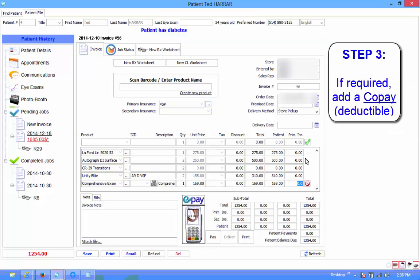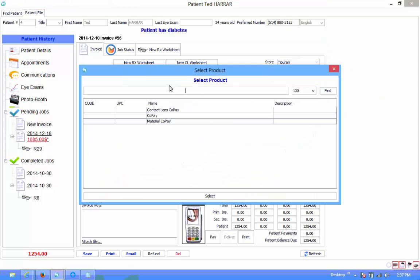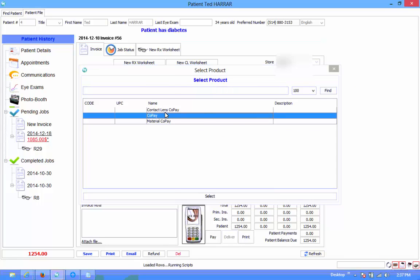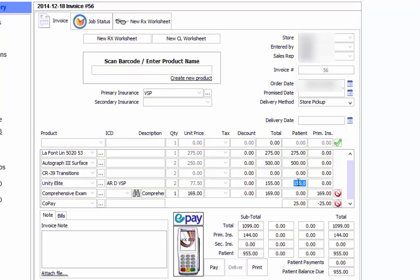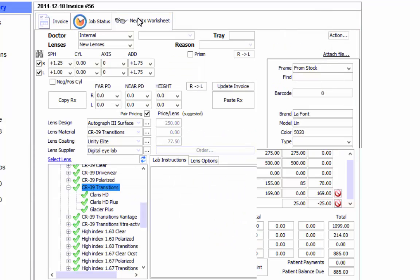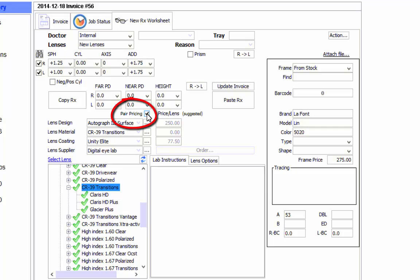Let's come in here and put in a copay. So that's a new one. Now you've got a copay. Her copay is $25. By the way, did you want to do pair pricing or do you prefer single lens pricing? I like the pair. Every practice does it differently. I just wanted to be sure that you knew how to cycle between single lens and pair lens pricing. To go to single lens you just click over there.